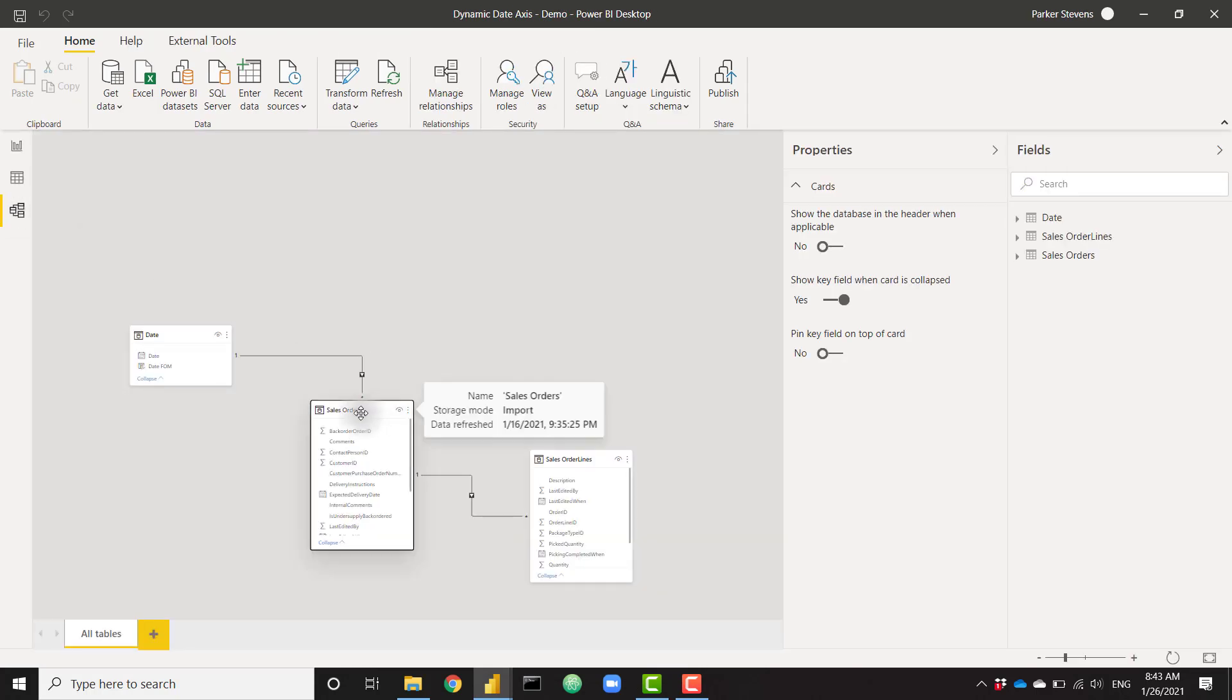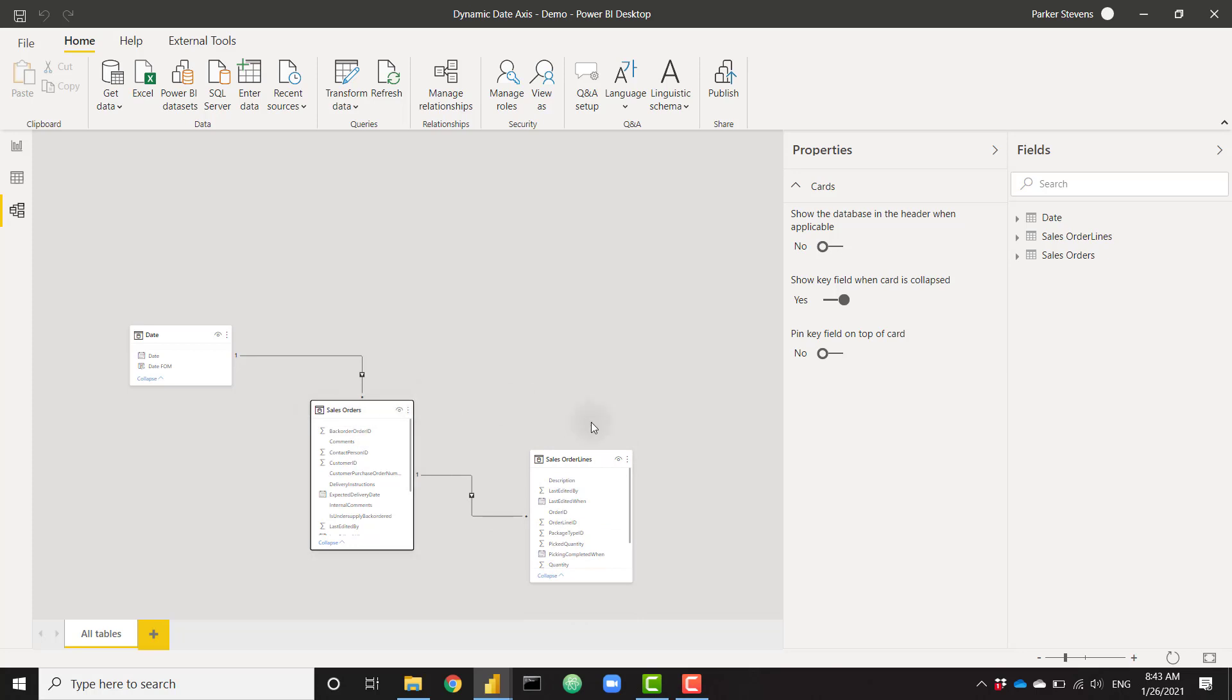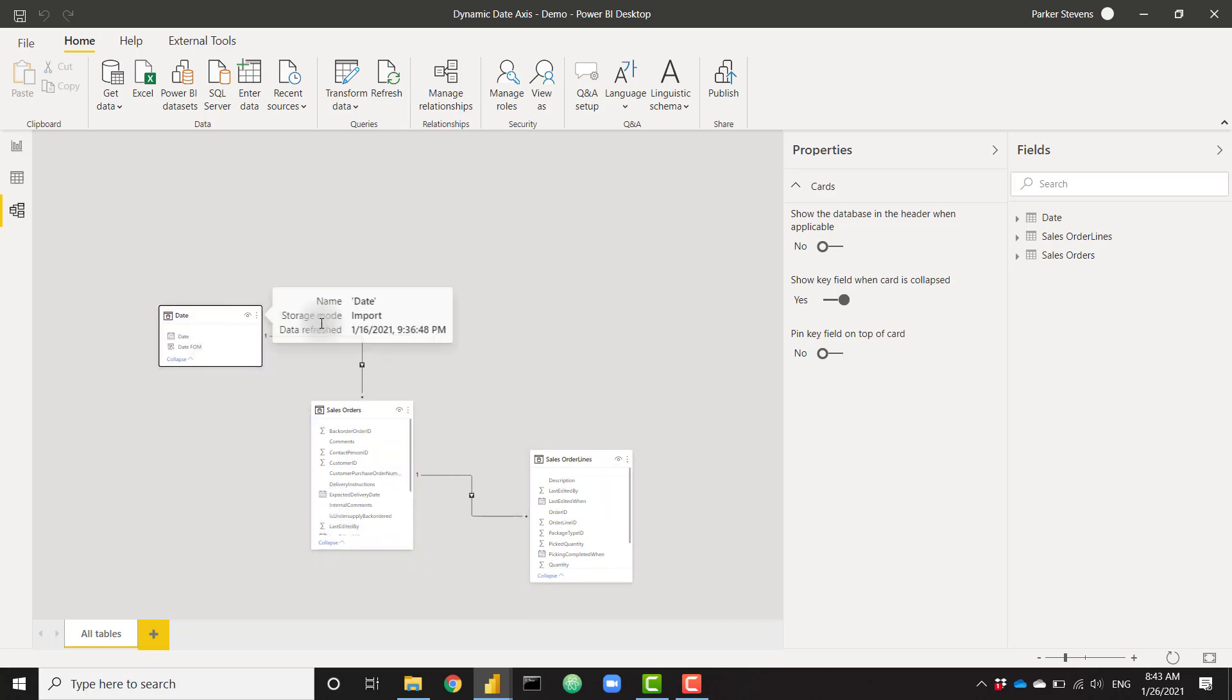And quickly, I'm going to show you the model. It's pretty simple. We just have my orders table. It gives us all of the orders information connected to my order lines table, which gives us all of the order line information. Together, these give us the revenue for each order. And then finally, we have a simple date dimension table connected to my order date column in my orders table.